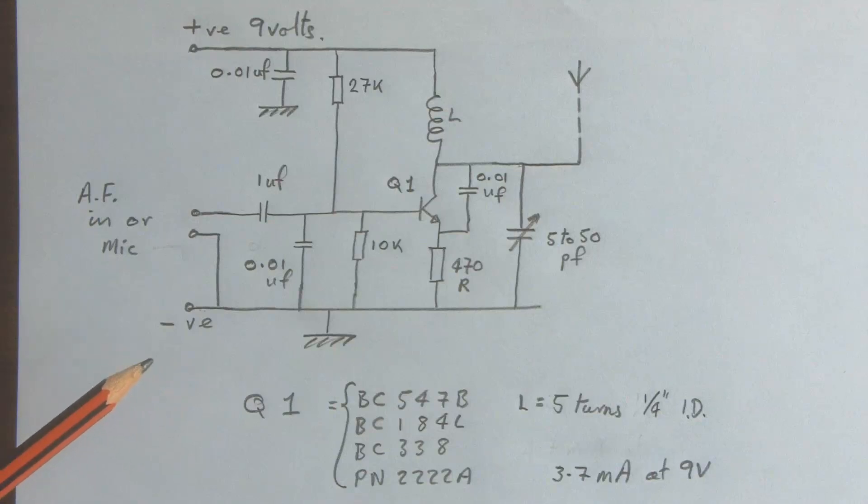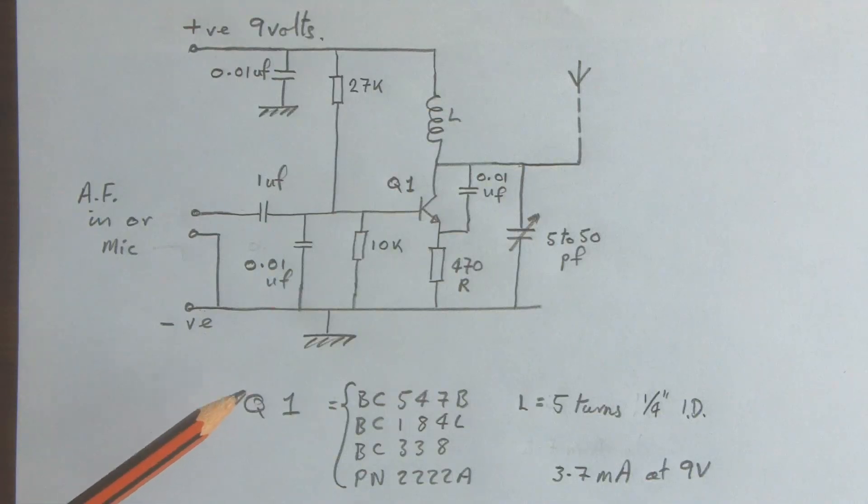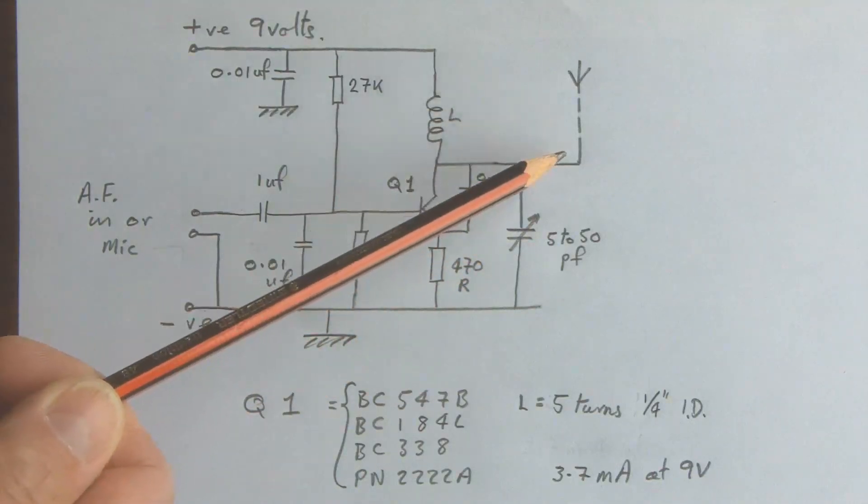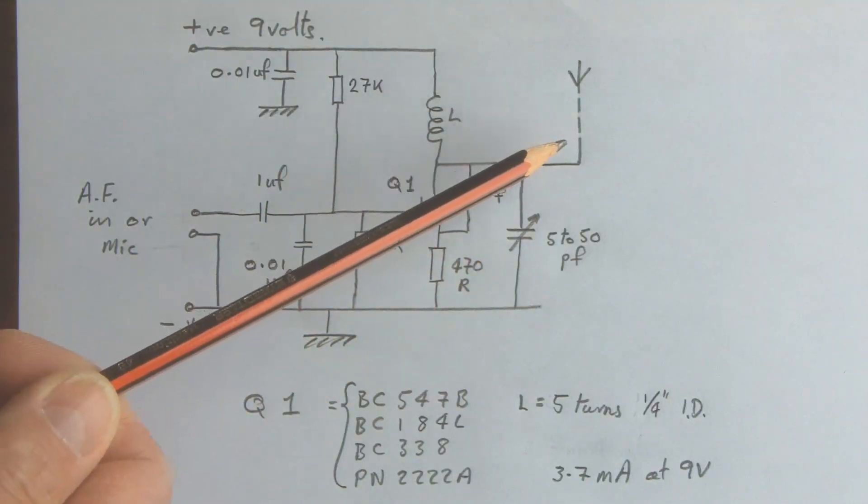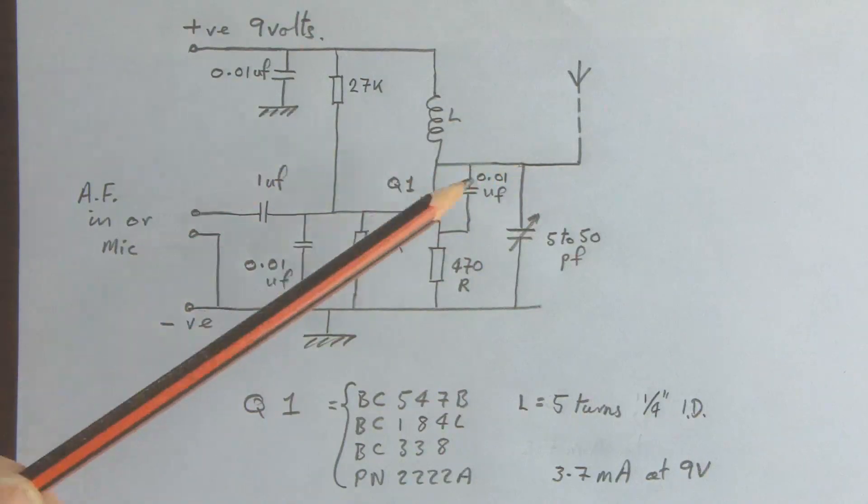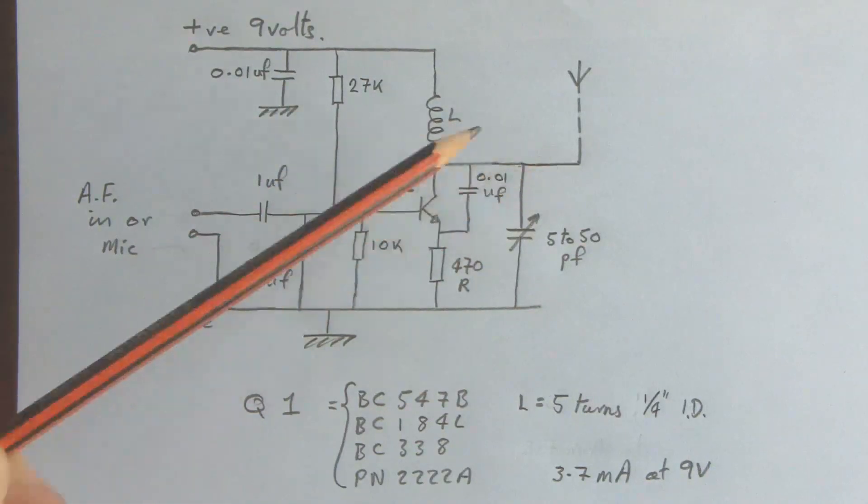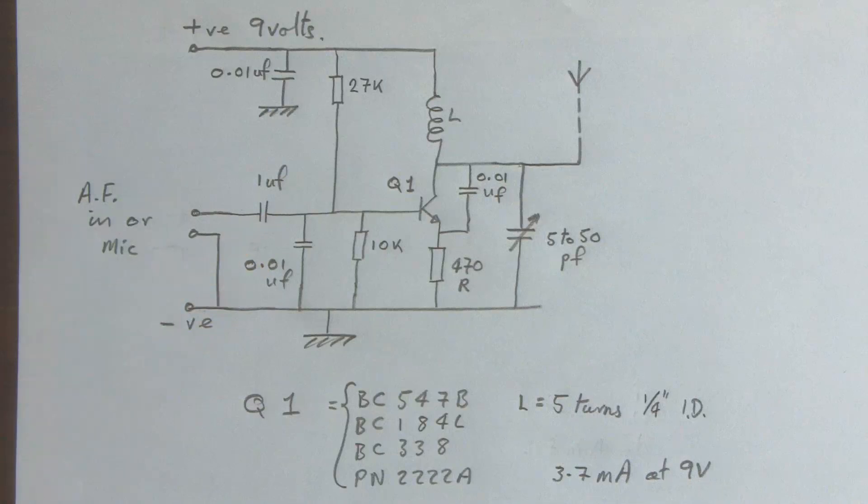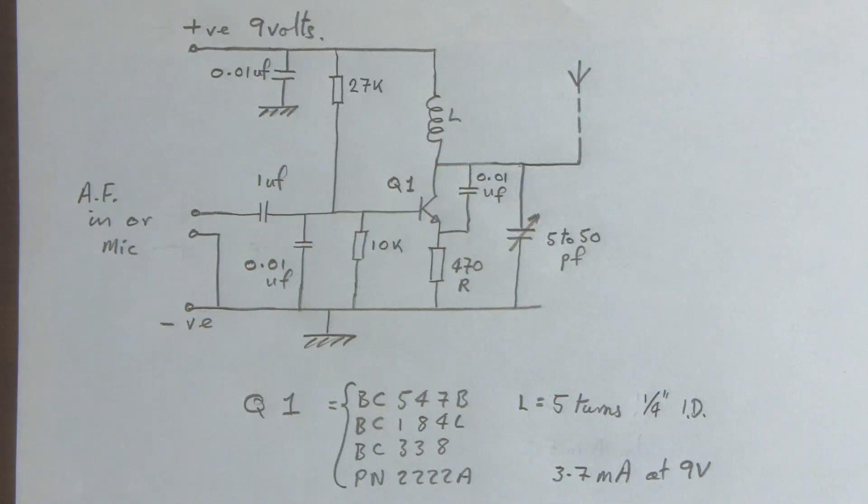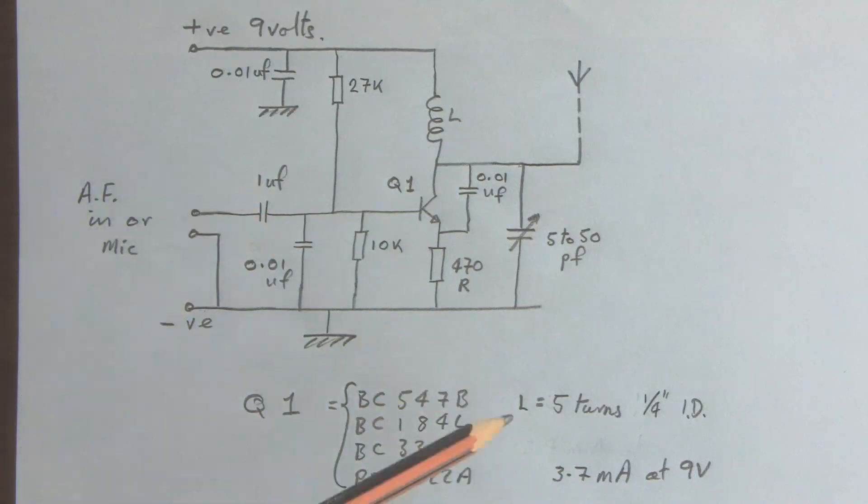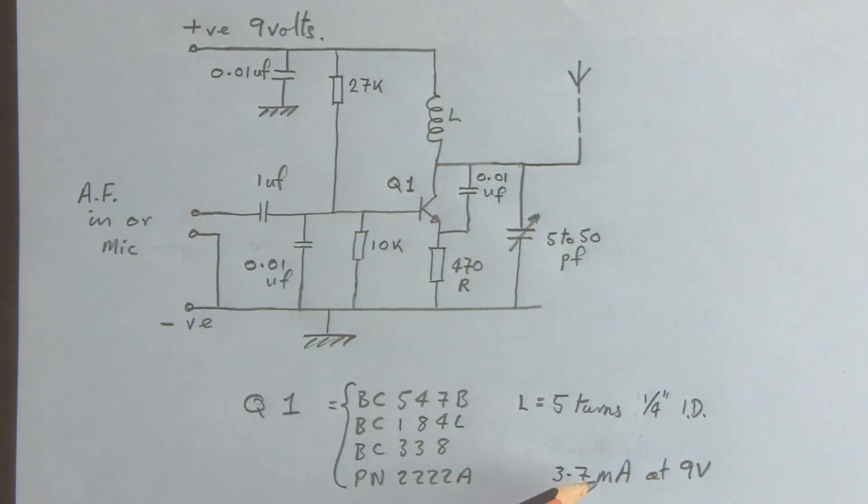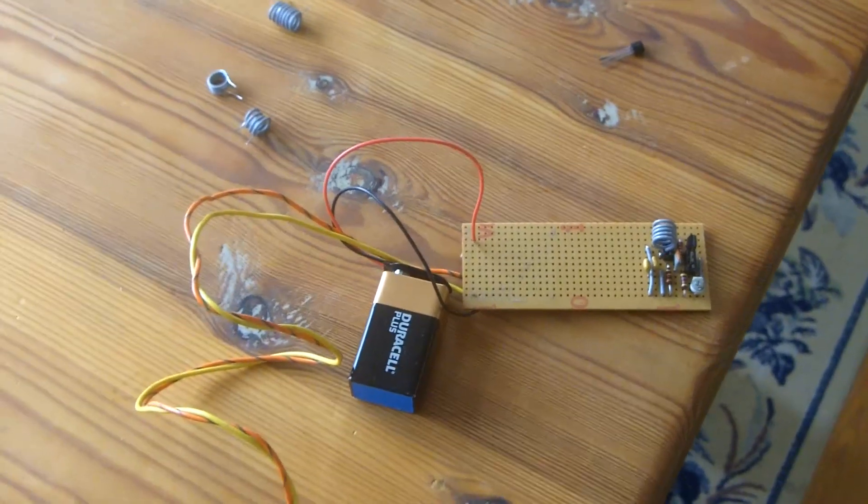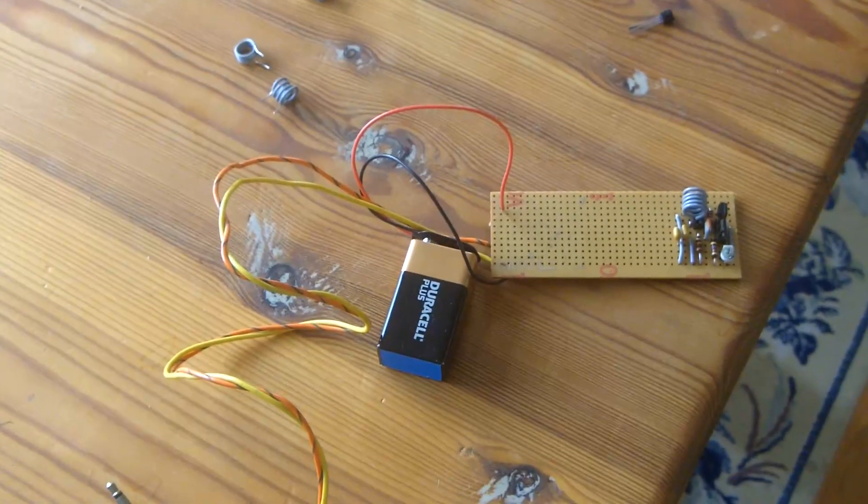I don't think there's anything else to say about it. Oh, the little aerial there. If you're going to put a long aerial on it, probably put a capacitor in series without a couple of pF. And thanks to everyone that's posted stuff like this on YouTube, because I've had a lot of fun playing with it. Oh, the current draw on this is 3.7 mA at 9V. OK, I hope you found that interesting.